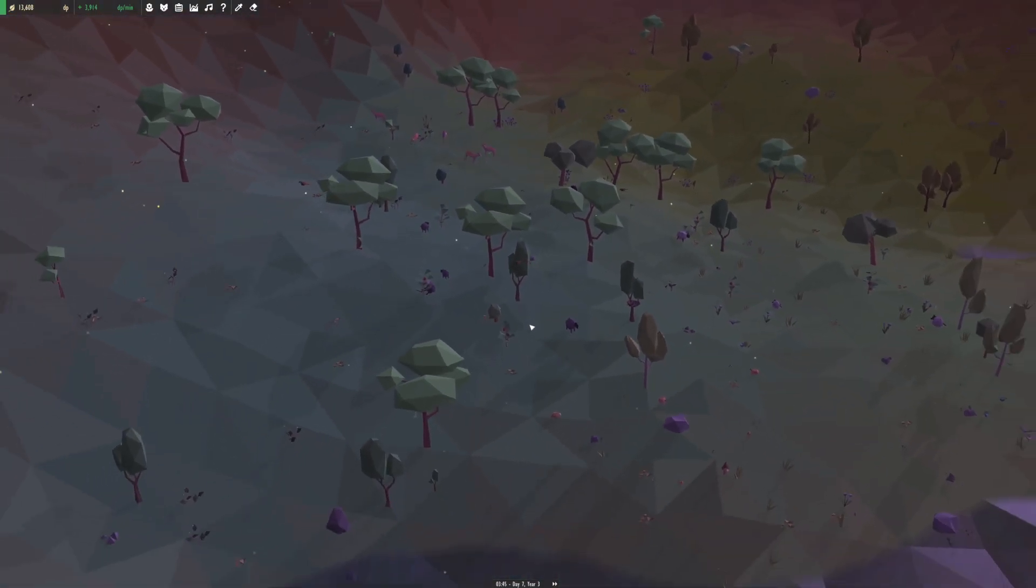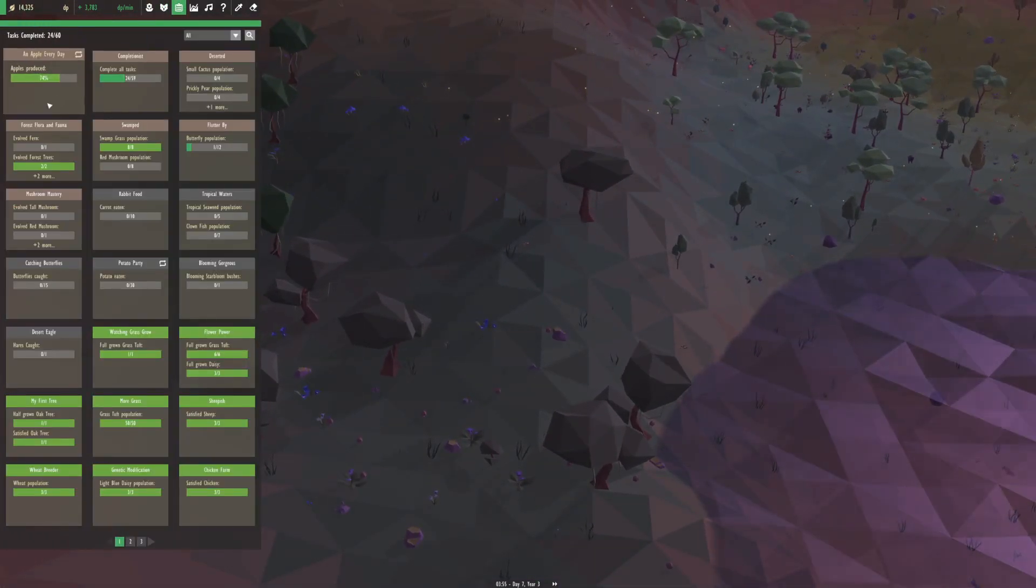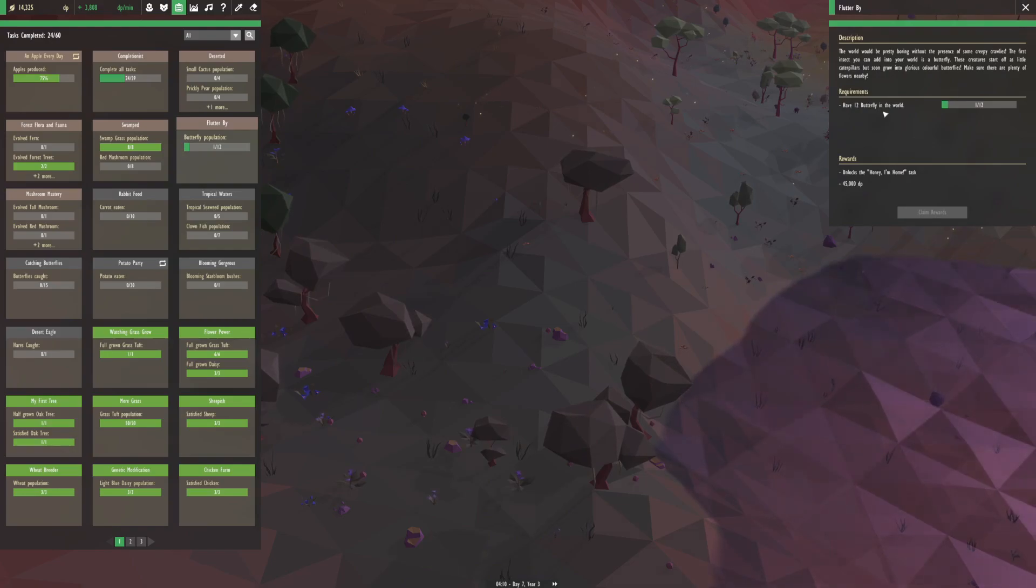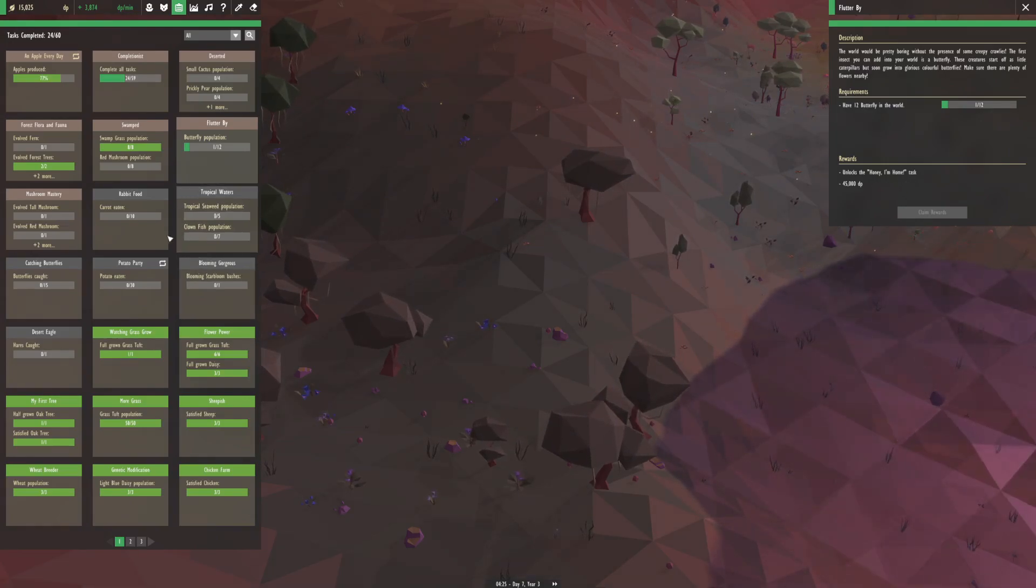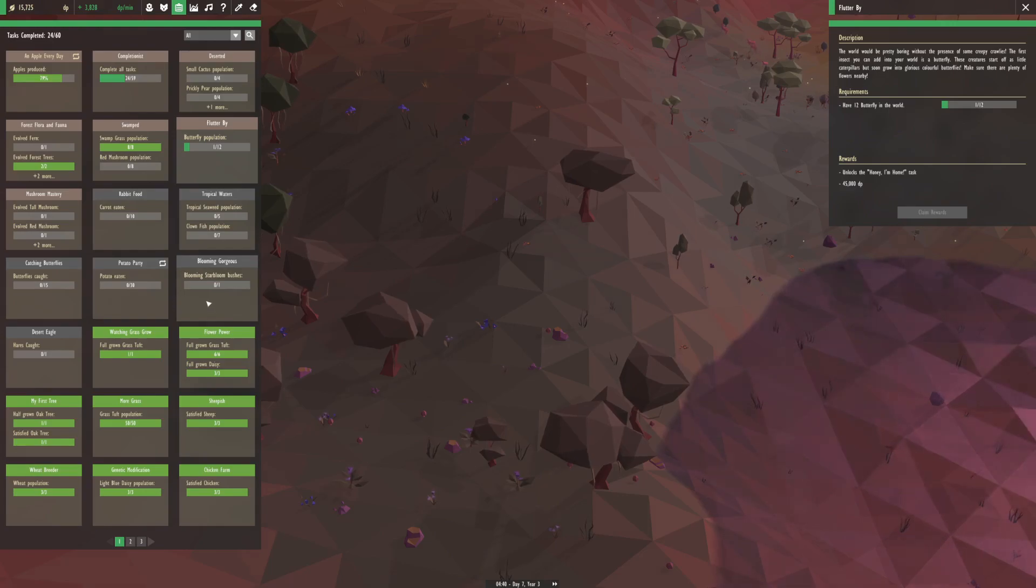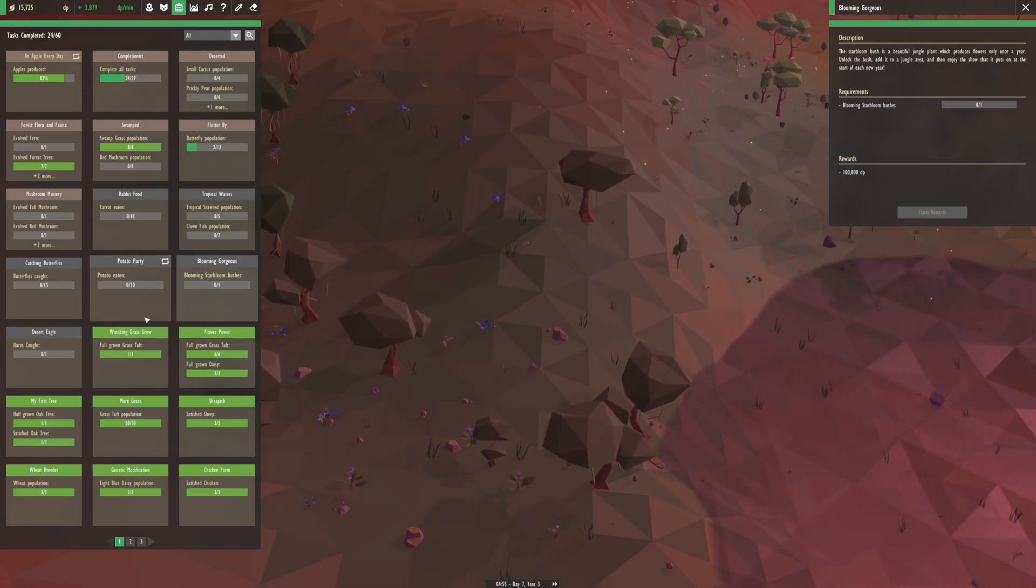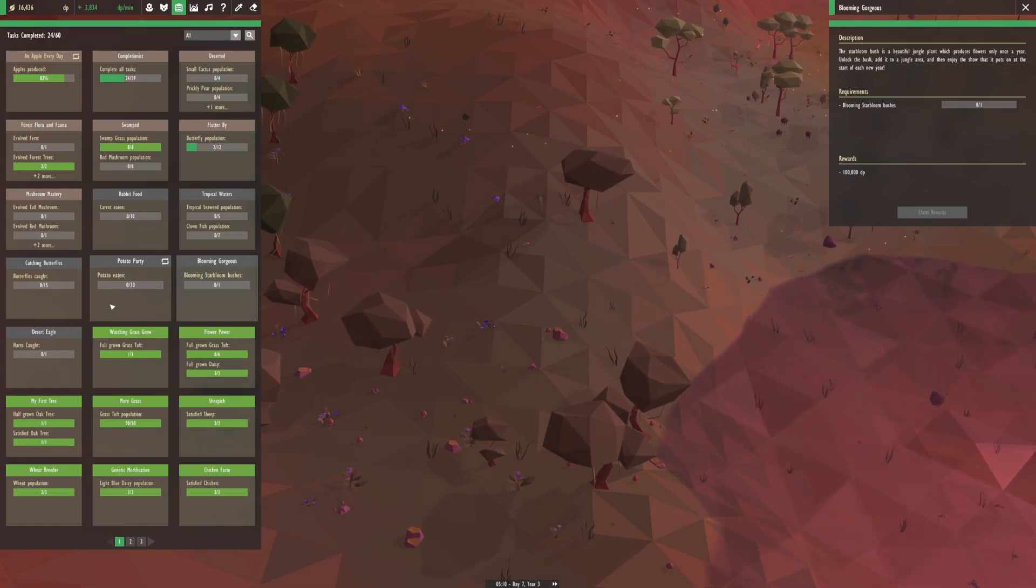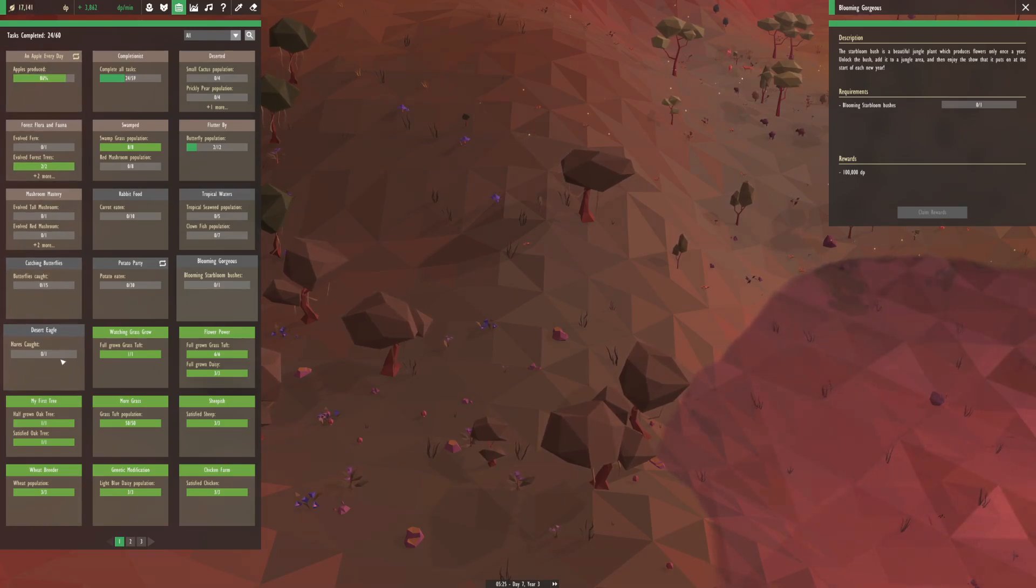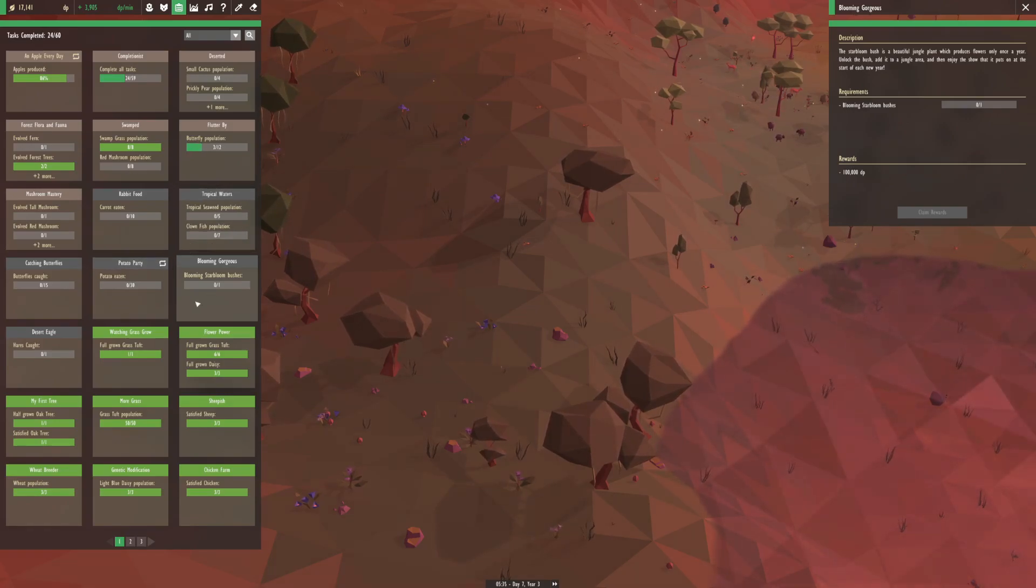Let's see, we unlocked a bunch of new things. We unlocked flutter by, which is just add a bunch of butterflies, and then we unlocked honey if we do that. We also unlocked blooming gorges, which is from blooming star bloom bushes. I believe those were pretty expensive to evolve. And I feel like we also unlocked one more thing but I can't seem to find it unfortunately.